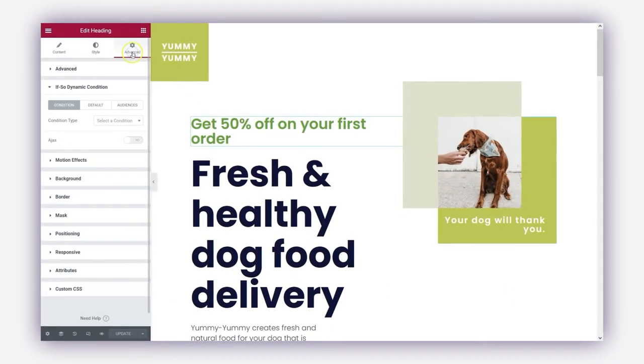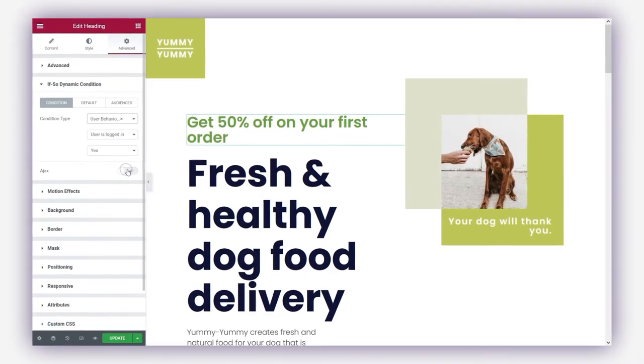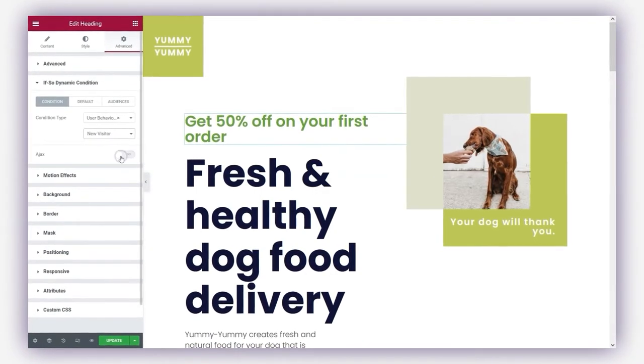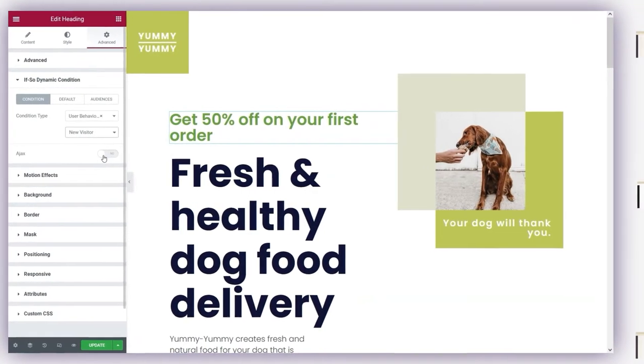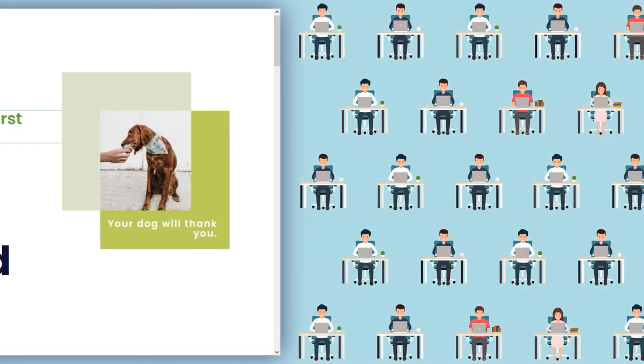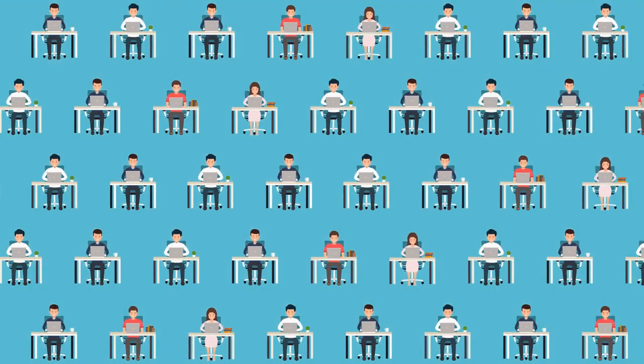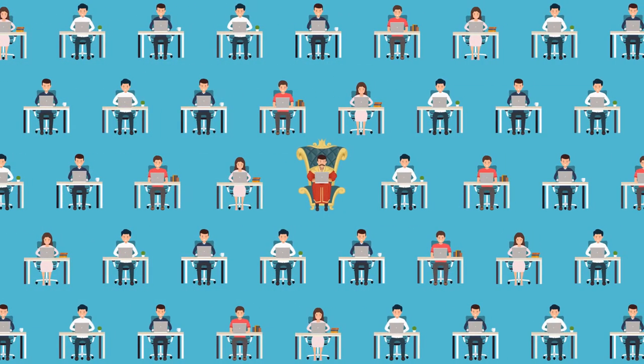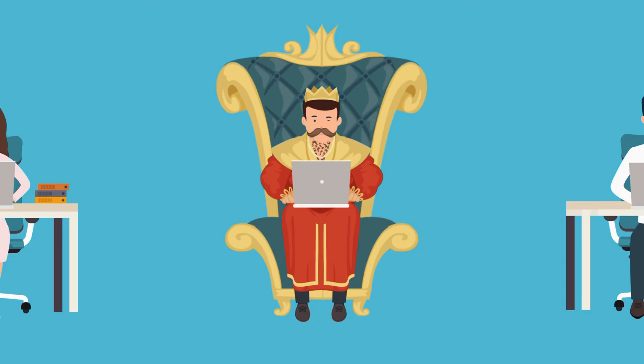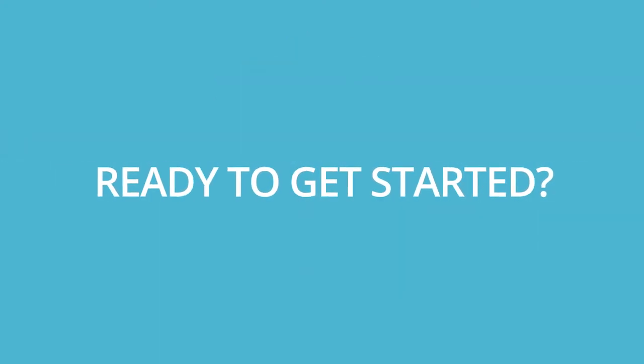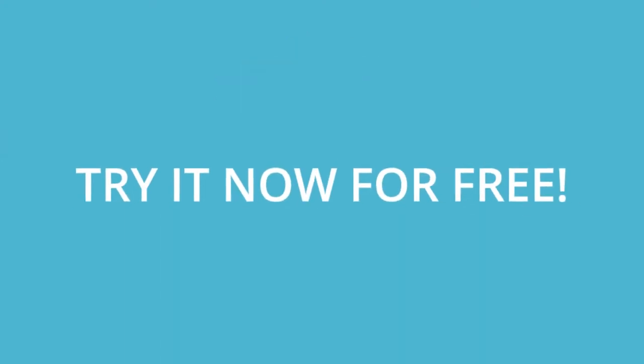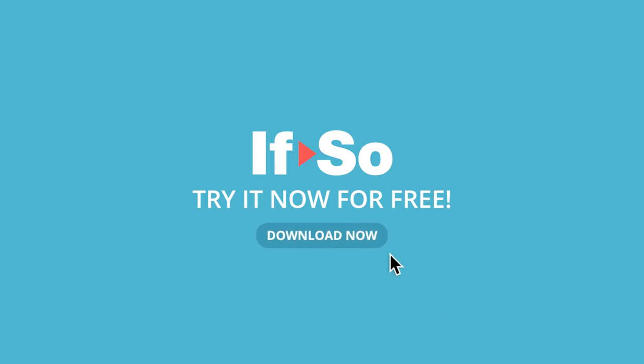One thing is certain - the next time your potential customers need to choose between you or your competitor, their choice will be super easy. Ready to get started? Try it free or check out our special deals and potential cooperations with website builders.